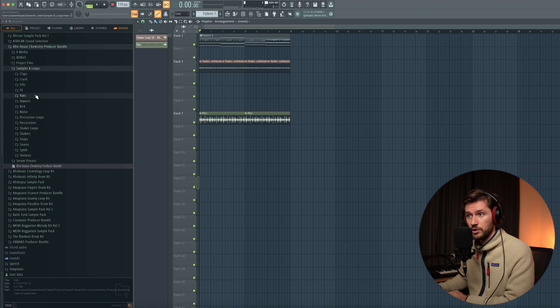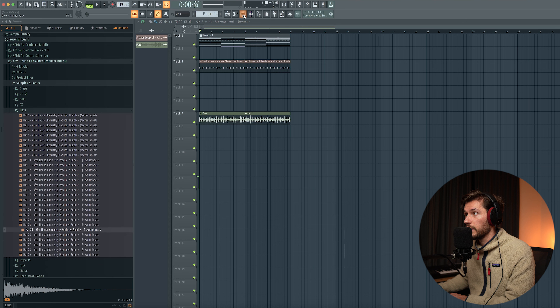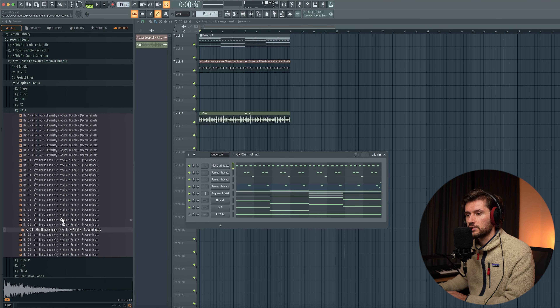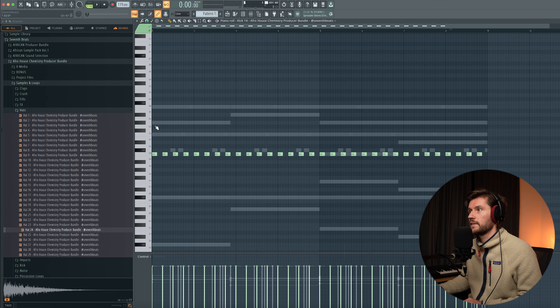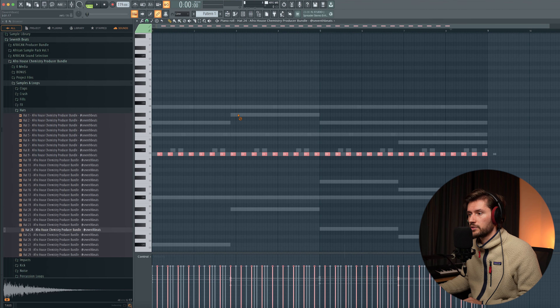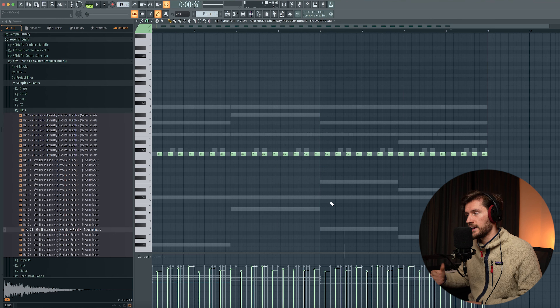Now I'm adding a layer with more high frequencies — a hi-hat. I'm adding a longer, softer-sounding one, then copying it with Ctrl C, Ctrl V, and dragging the hi-hat pattern half a step to the right. I'm going to randomize it so it sounds more organic.